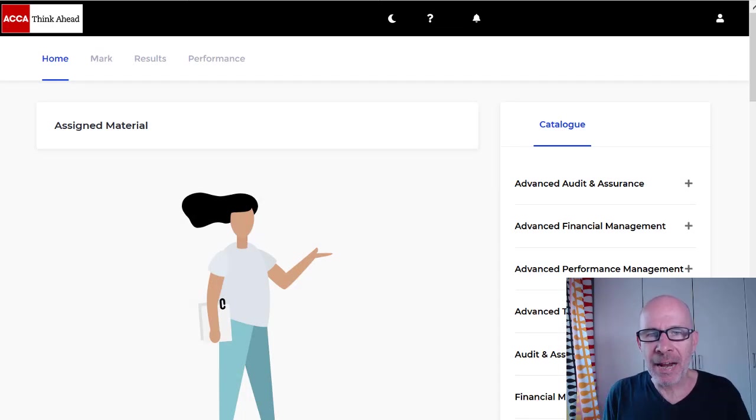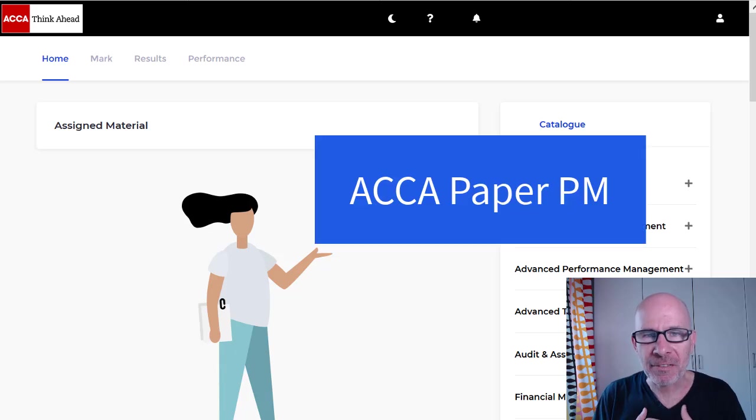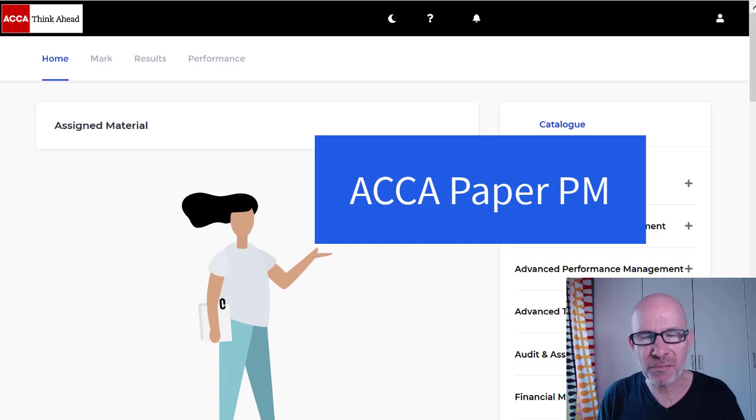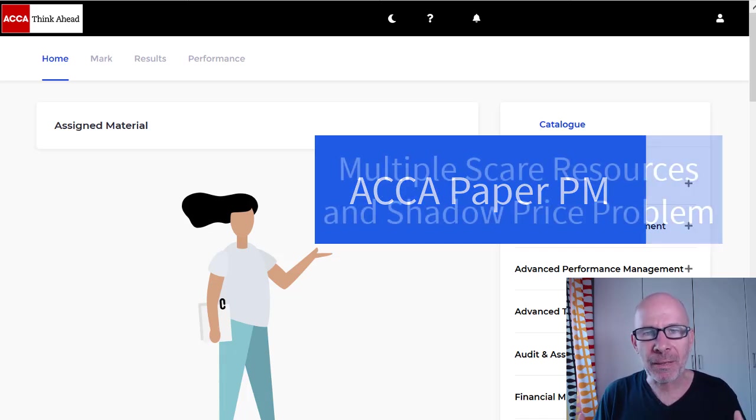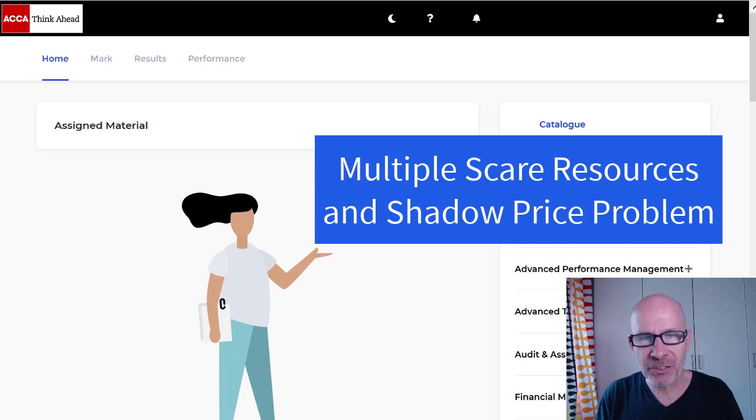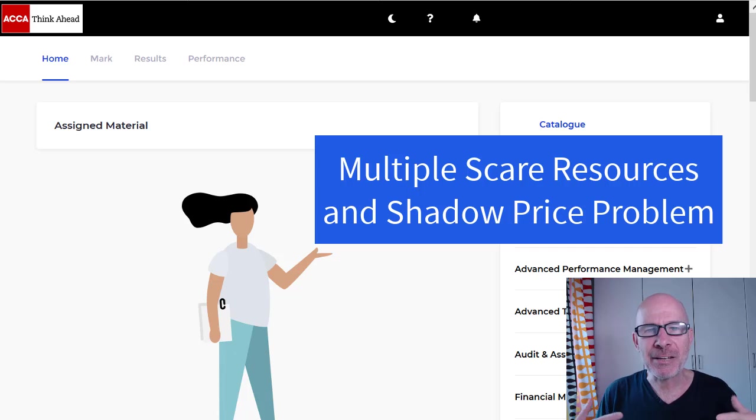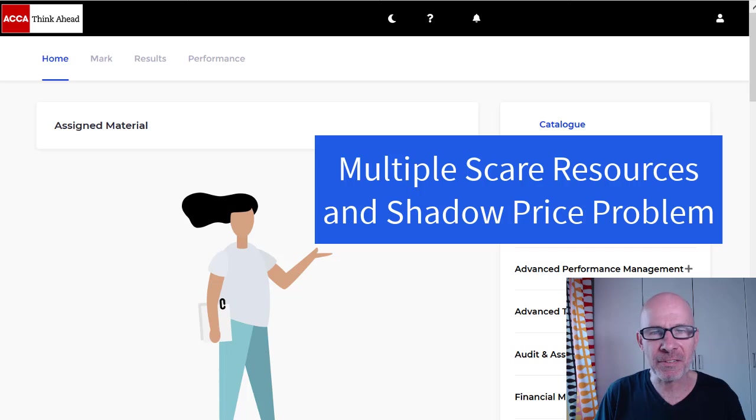Hello friends, ACCA performance management candidates. My name is Steve Willis. This video is by request. I've had several requests to do a past exam question on multiple limiting factors. I'm going to show you the exam technique you need to solve this type of problem and shadow prices.